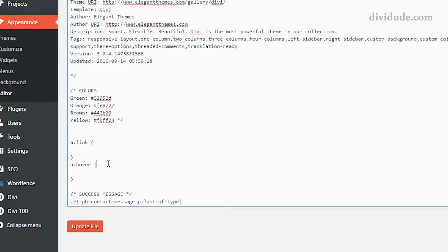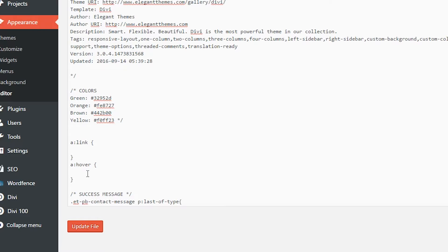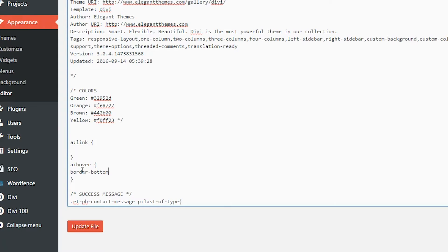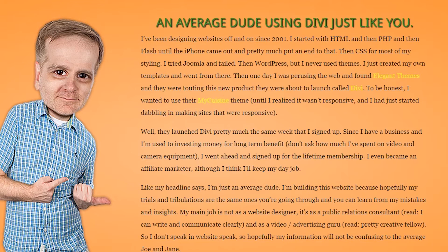What I want to do is work with the hover. When I hover over a link, I just want a little dashed line underneath it. So under the hover rule I'm going to type in border-bottom: 2px dashed. I'll update my file and come over here and refresh. Now when I hover over it, you can see I get that dashed line.